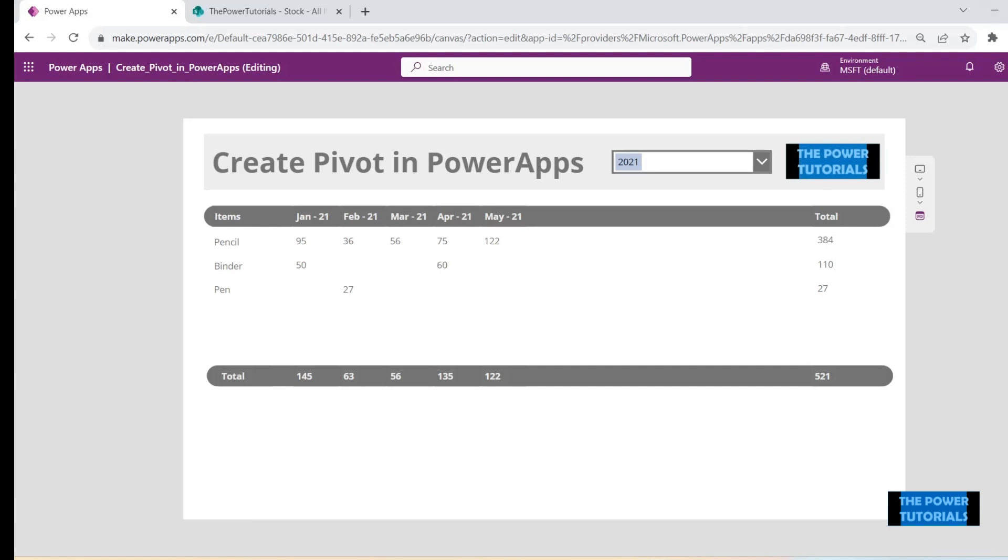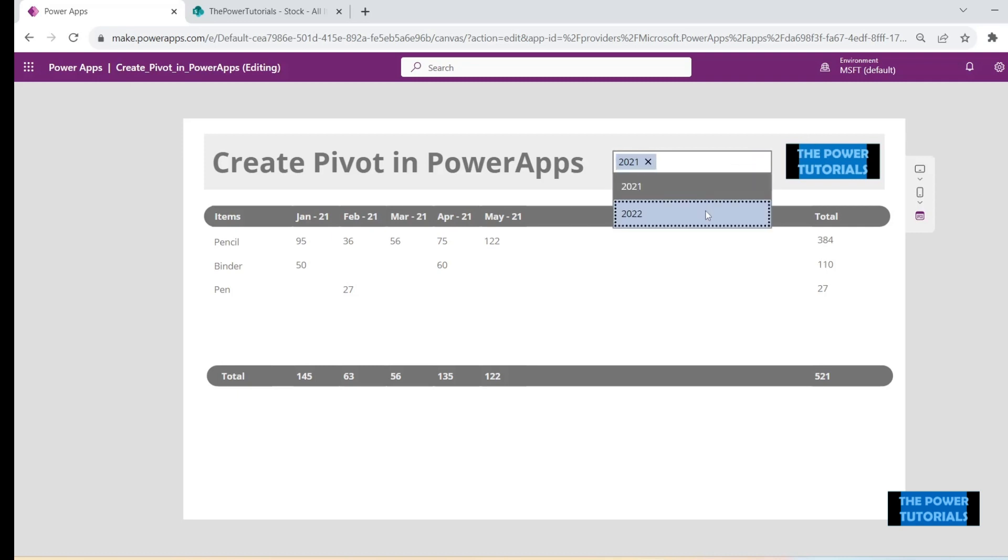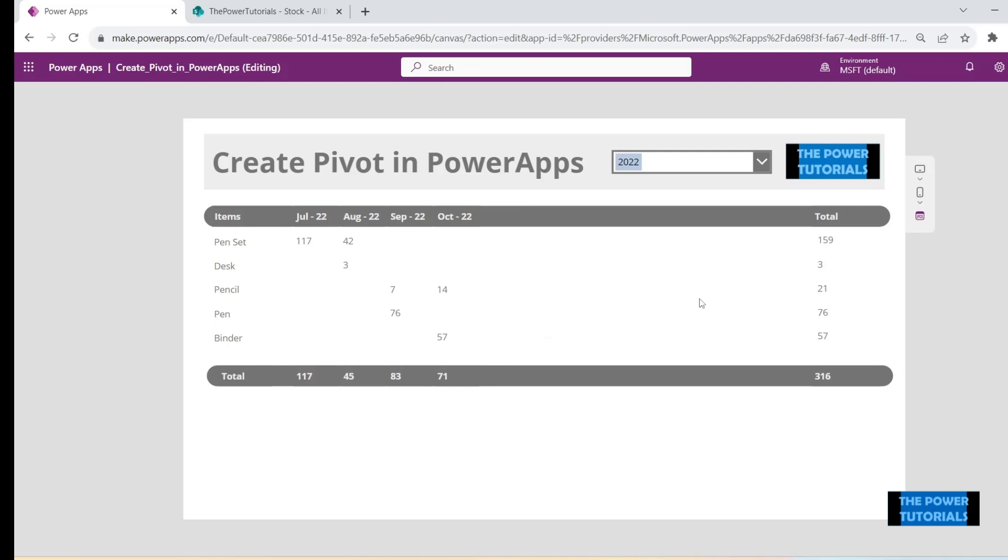Hi everyone, this is Ahmad. Welcome to the Power Tutorials. Today's video is going to be the continuation of our previous video where we created this pivot table that is on the screen right now. I have had a few queries from you guys asking me to confirm if we can add subcategories into this table. We are going to answer that question today.